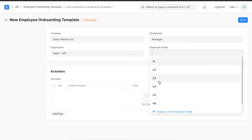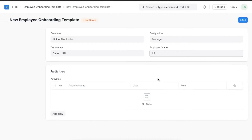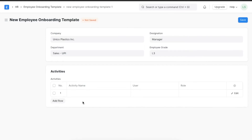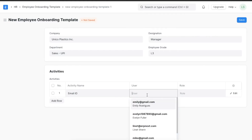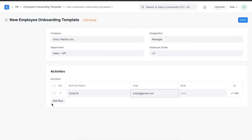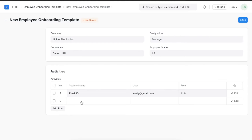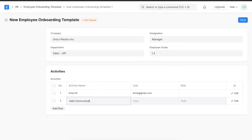The activity section will contain tasks that need to be completed for an employee to be successfully onboarded. Let's add some examples. Once an employee is hired, we will need to create an email ID for them, so we can type that in as a description and even assign another employee to whom this task will be assigned. Another example of a task is 'Add to communication channels.' We can add as many tasks as required and assign appropriate users to each one.